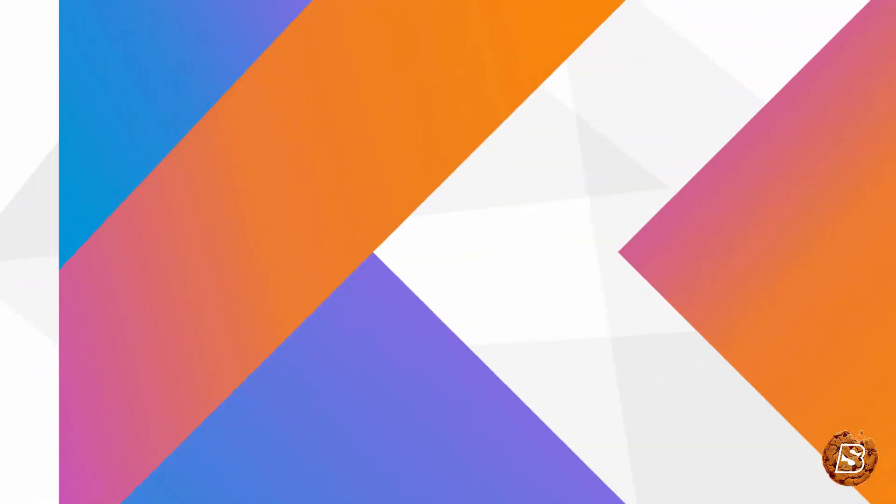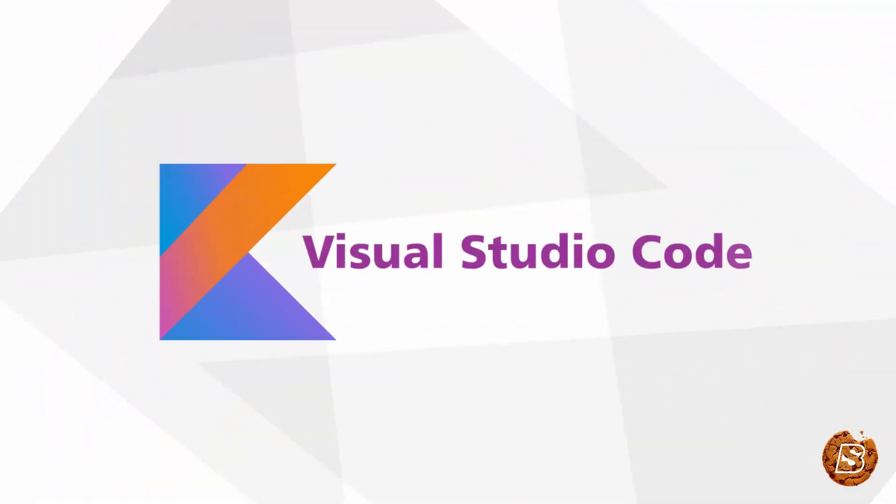So now that we have a little introduction of Kotlin, let's see how we can integrate it in Visual Studio Code.